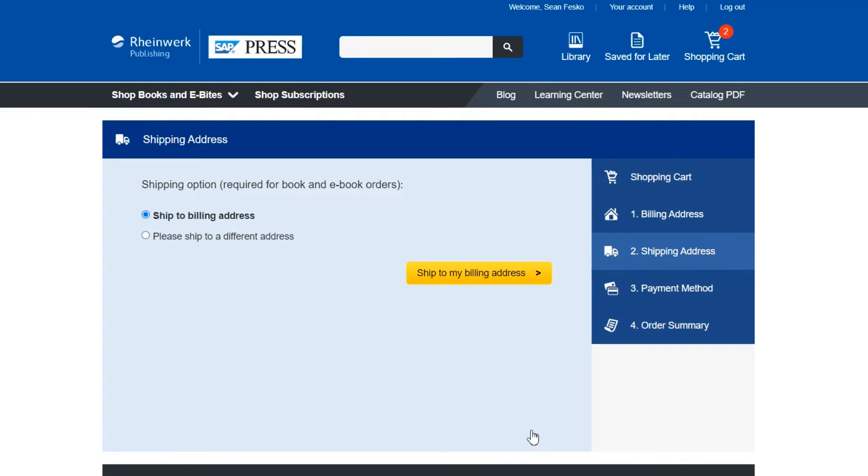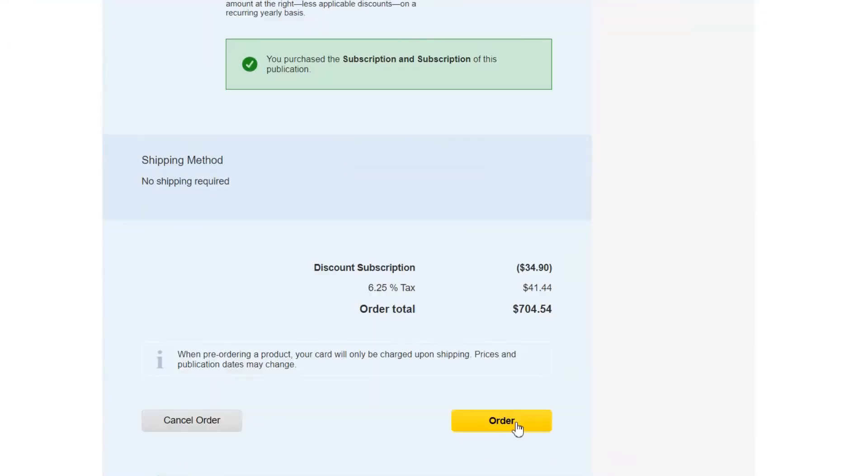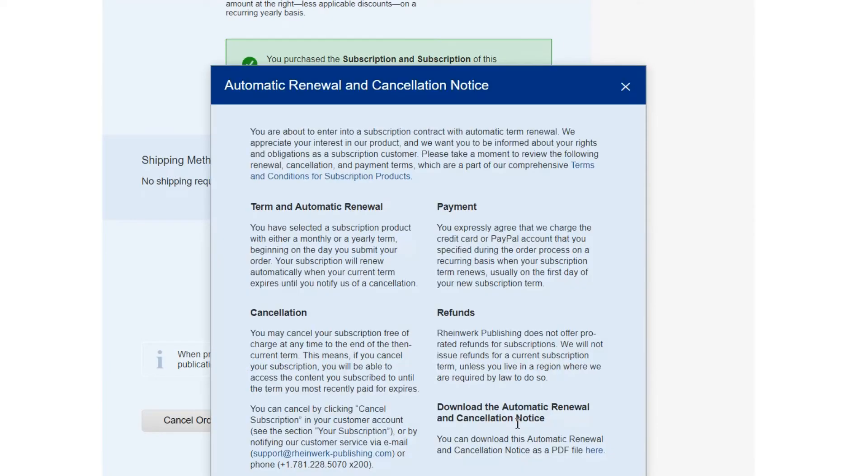Here you can select a billing address, shipping address, and payment method. Once all that information has been added you can click on the order button.